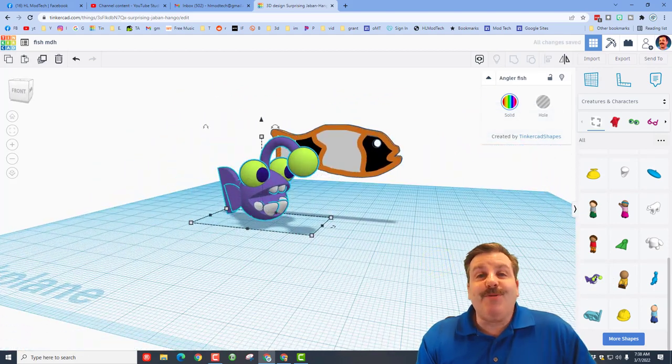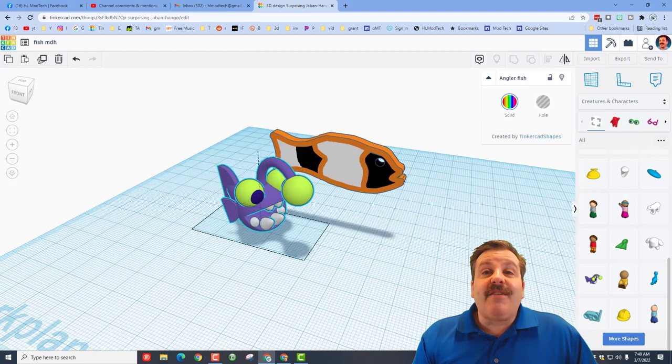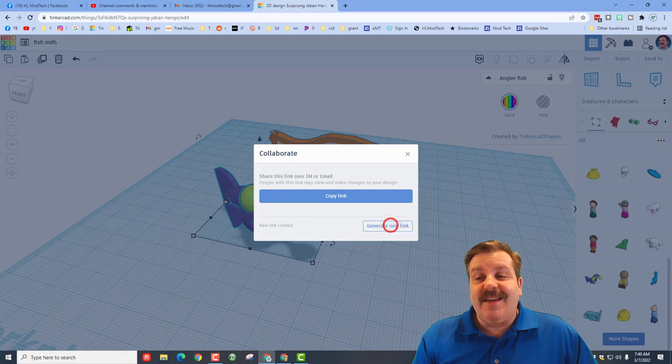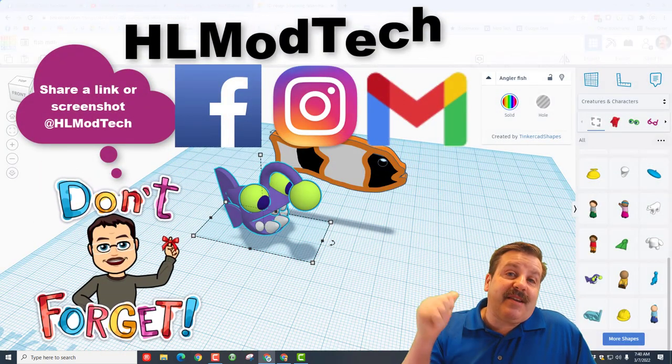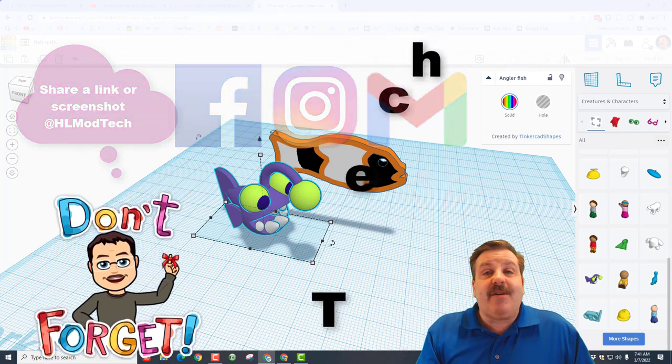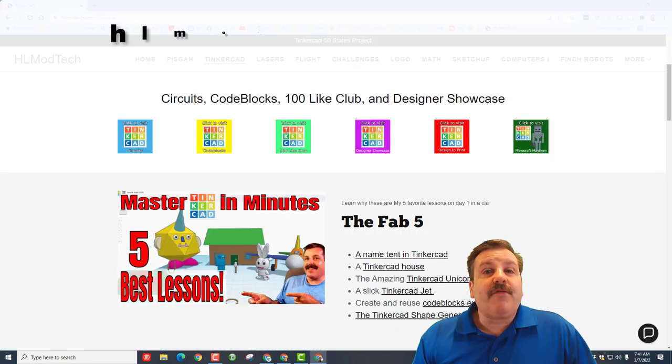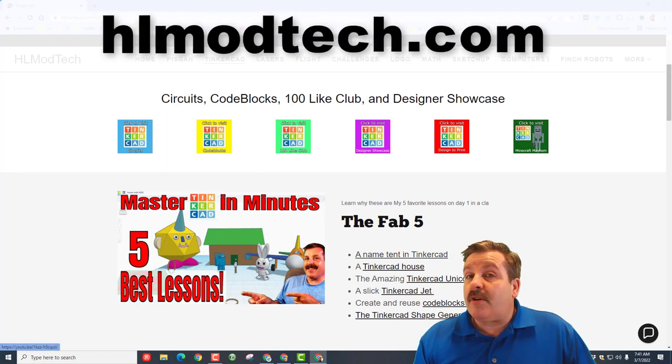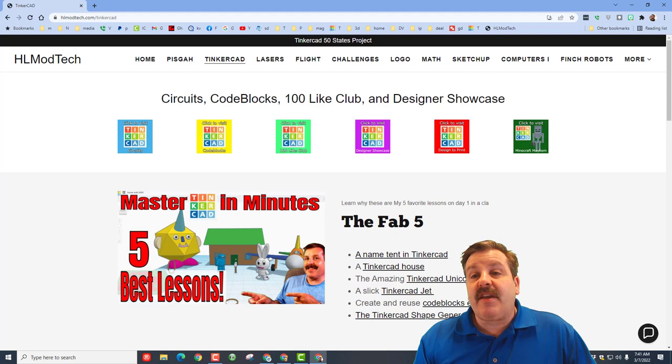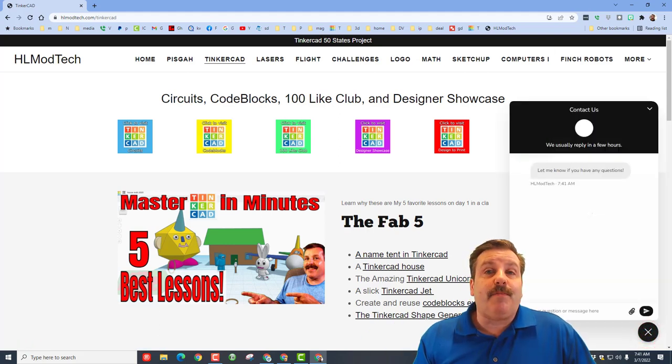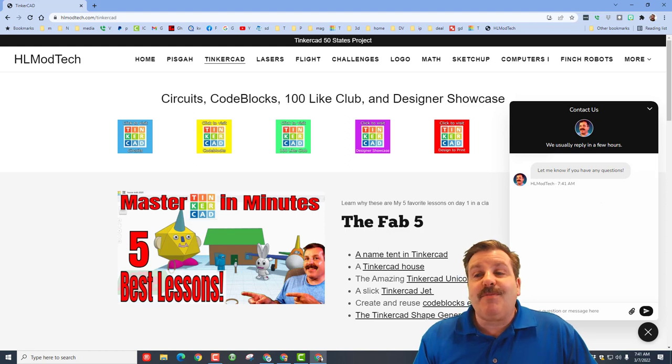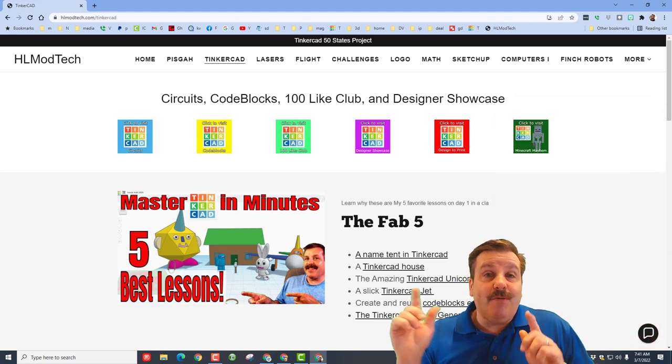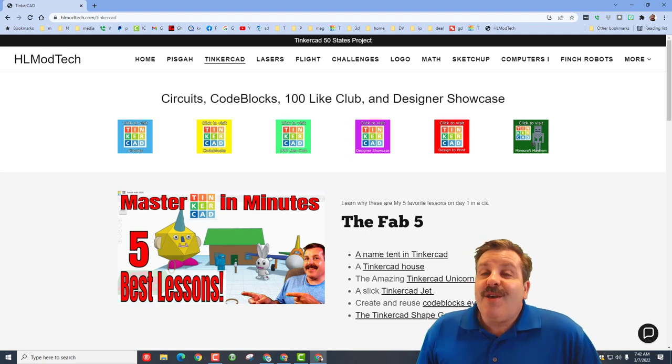And friends, remember if you make something awesome with this, generate a link, copy the link, and then you can reach out and share it with me. I am HL Mod Tech on Facebook, Instagram, and Gmail. You can also find me on Twitter, I am HL Tinkercad friends. If that doesn't work for you, don't forget you can also visit HLModTech.com. I have a page dedicated to Tinkercad, tons of amazing lessons and the sweet built-in messaging tool. You can fill in your information, click the button and reach out to me almost instantly. Maybe you will be the next designer showcase as you make something awesome with your aquarium.